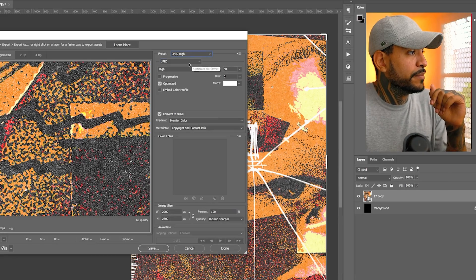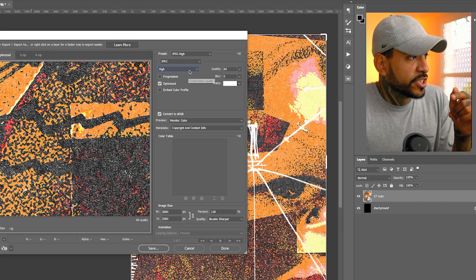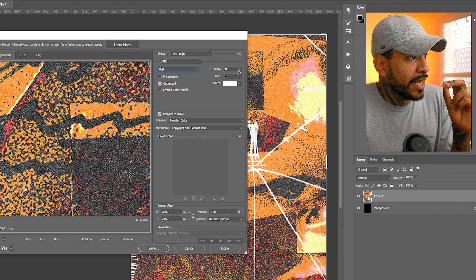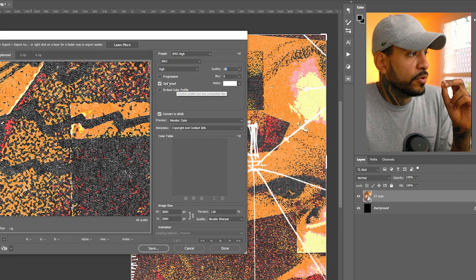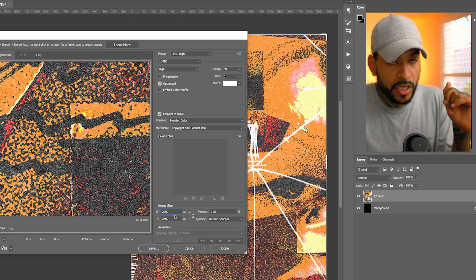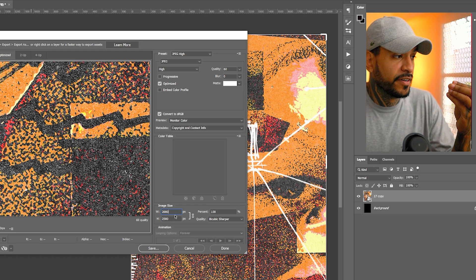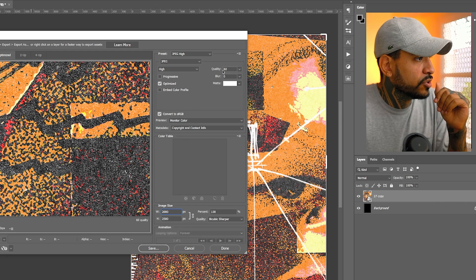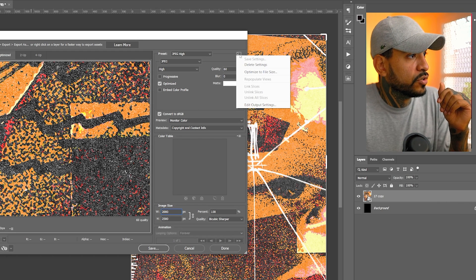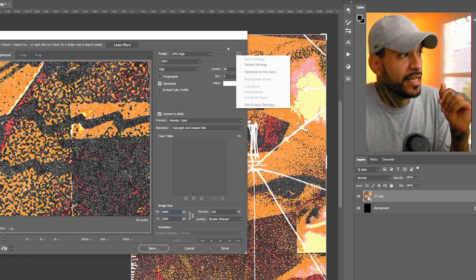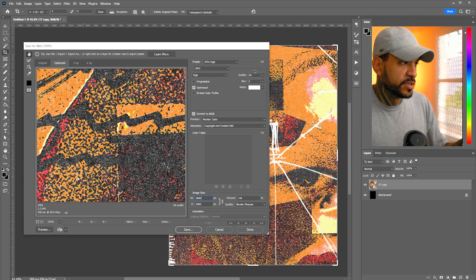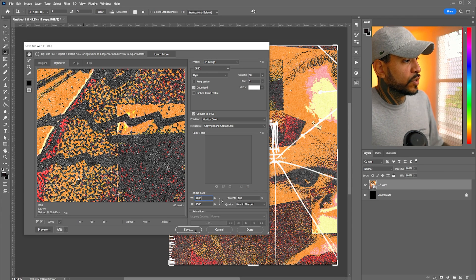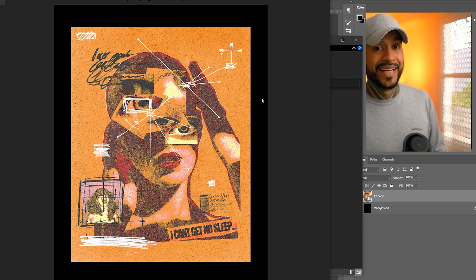And here you're going to go JPEG high. Here JPEG compression. You're going to leave it at high. Quality 60%. No blur. Optimized. Right here is going to copy just the document file size. That's good. And what we're going to do here, you're going to also go here and save setting to save it as your Instagram optimized setting for export. And once you have it, you just click save.